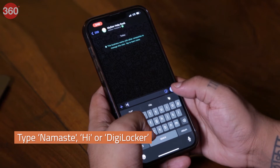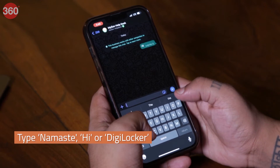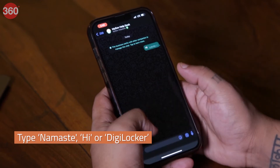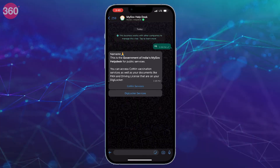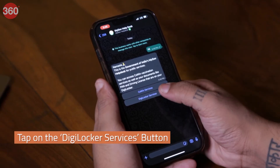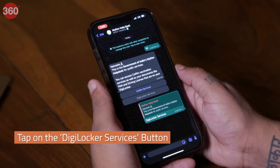Now type Namaste, Hi, or DigiLocker to activate the chatbot. The chatbot shows these available options. Tap on the DigiLocker services button.